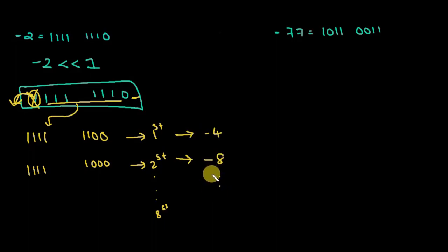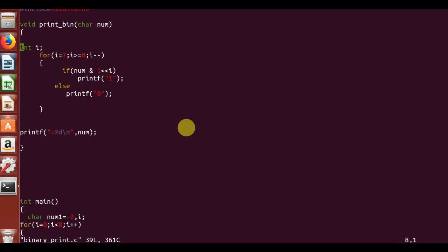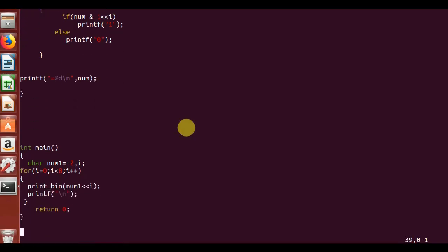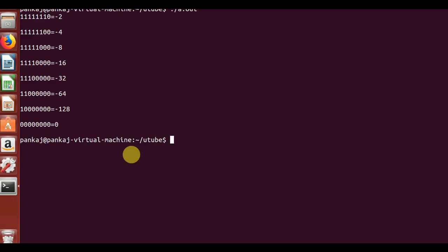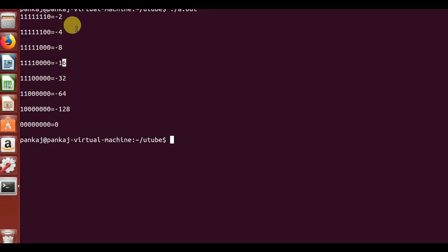Let's check with a program. There is a variable called number one storing minus 2, and I'm shifting it from 0 to 7 times to the left. You can see that the first answer is minus 2 (0 shifts), then minus 4, minus 8 — a clear pattern of multiplying by 2 each time.